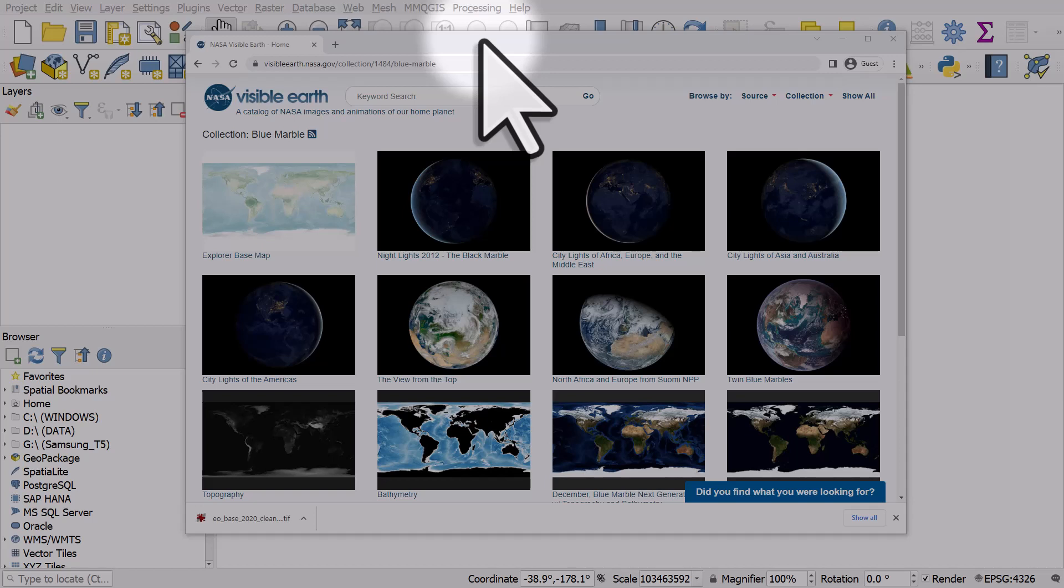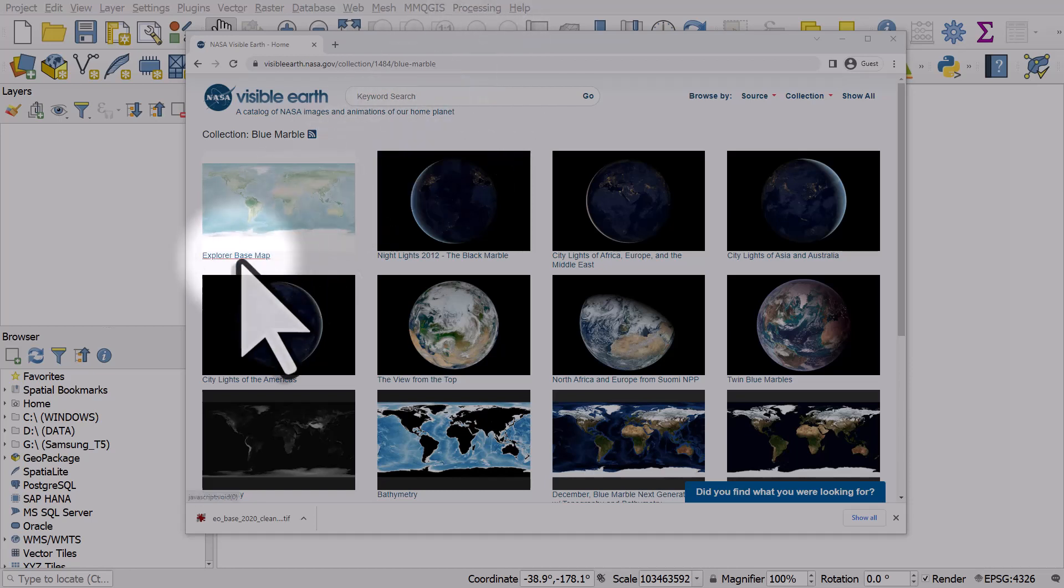We're going to make a global basemap using some NASA Visible Earth data. For this we will use the Explorer Basemap. The link for this site is in the description. I'll click the Explorer Basemap.